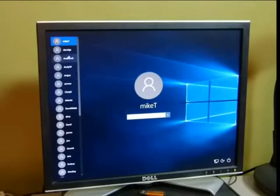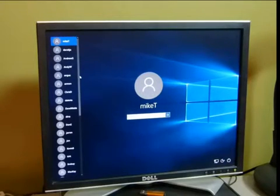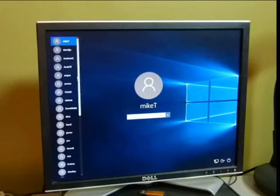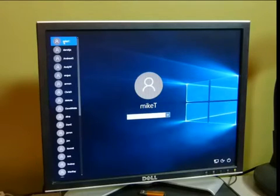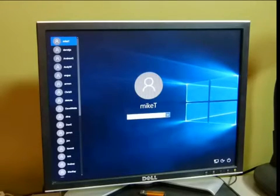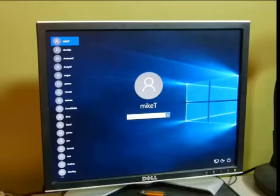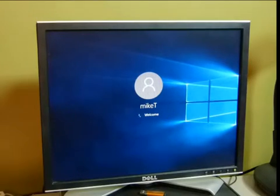So you'll find your name in the list here, and there's me, Mike T, and I'm going to sign in with my password.